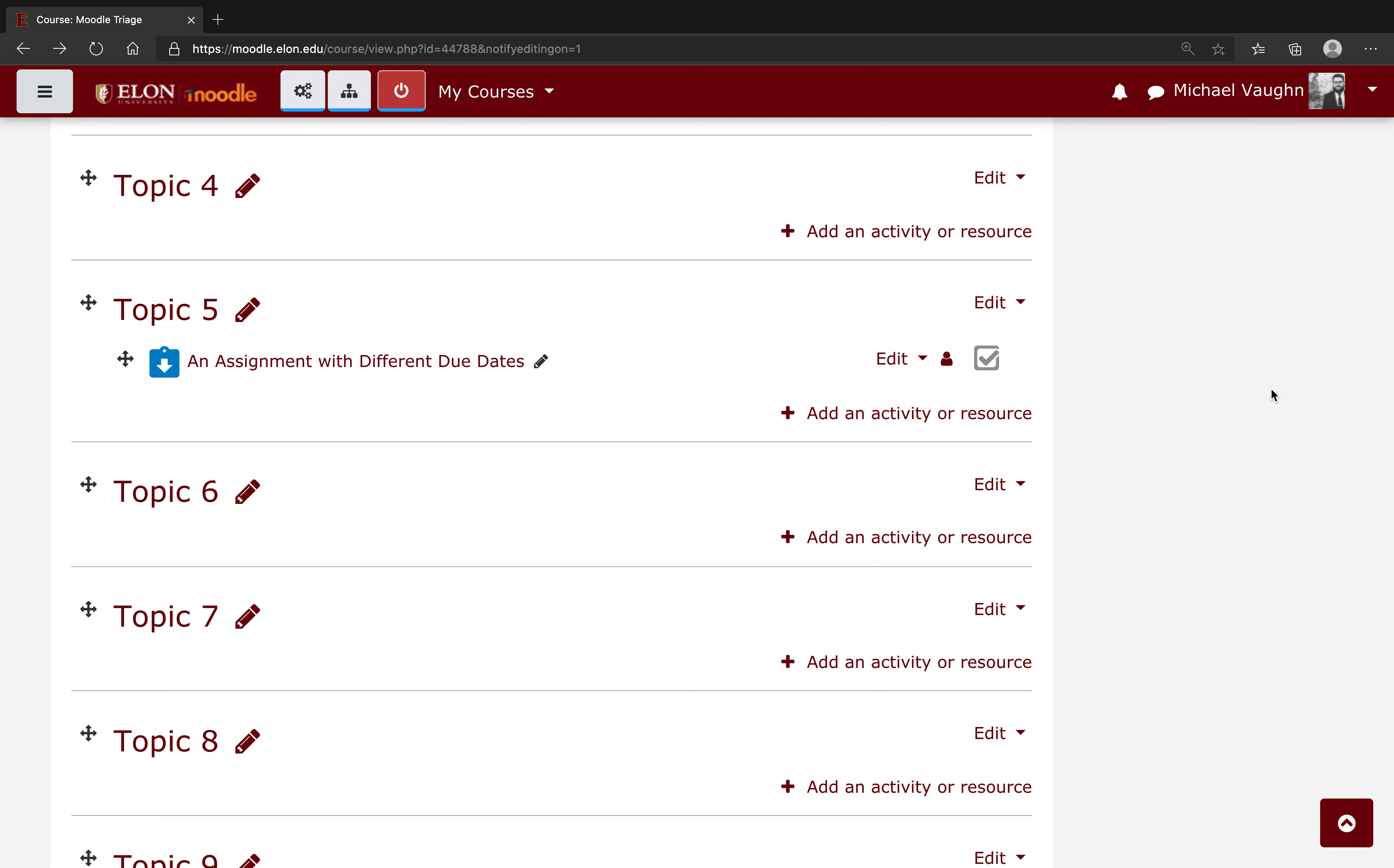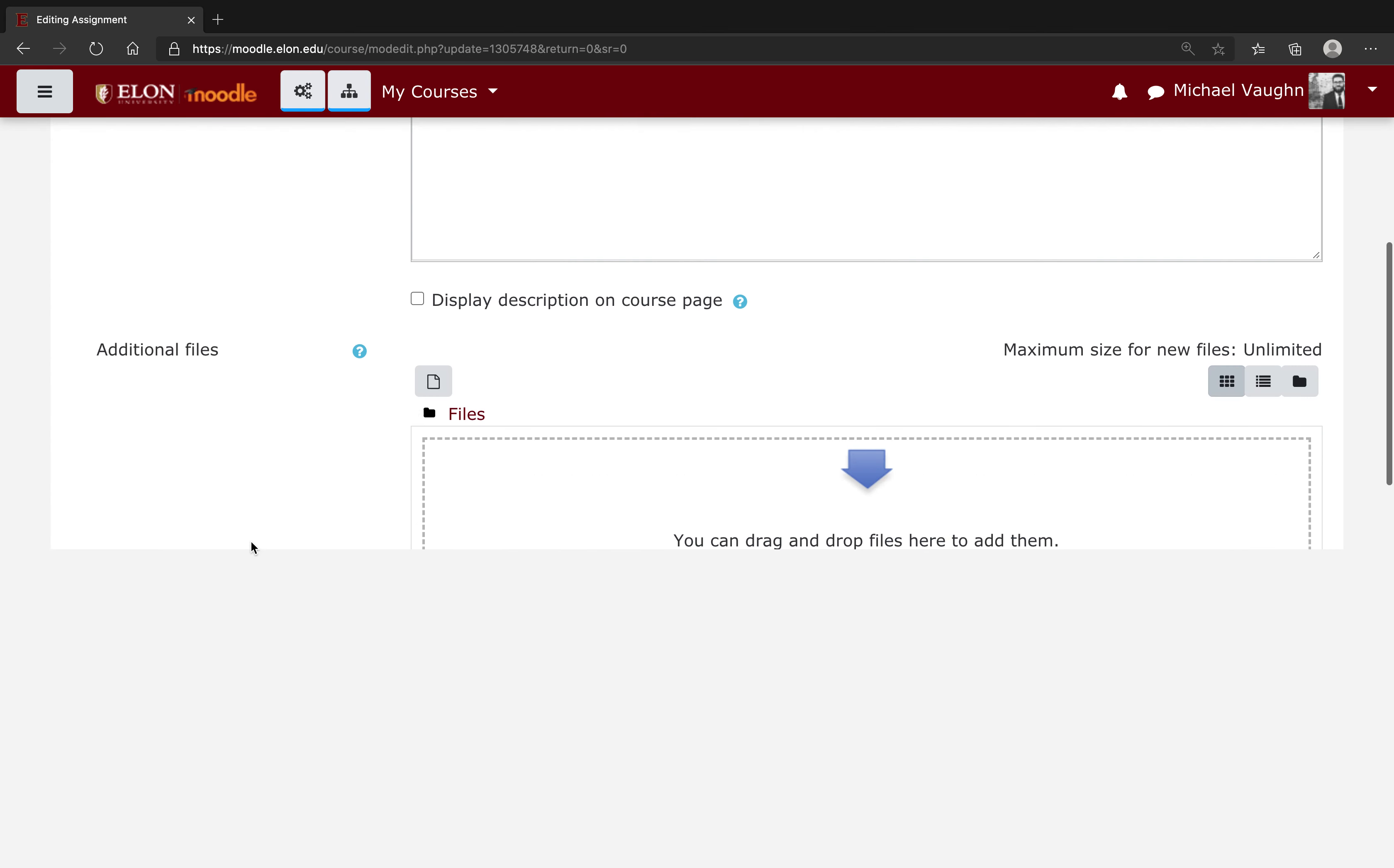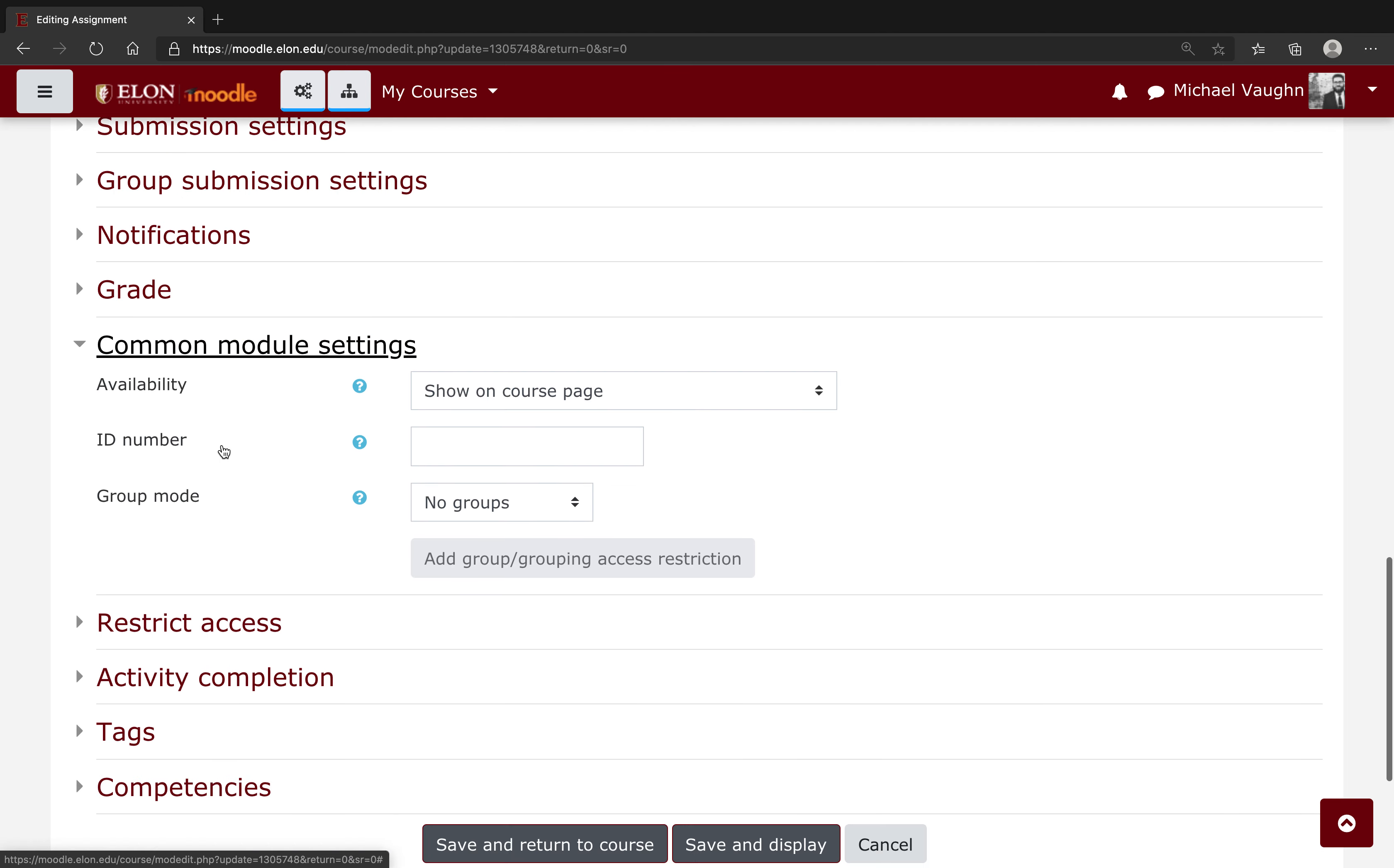If you want to set different due dates for the different groups of students in your course, one thing that you can do as a little trick when you create the assignment or when you edit the settings after the fact is to scroll all the way down past group submission settings, which controls submission settings for if the students are doing group work. What you're actually looking for is common module settings.